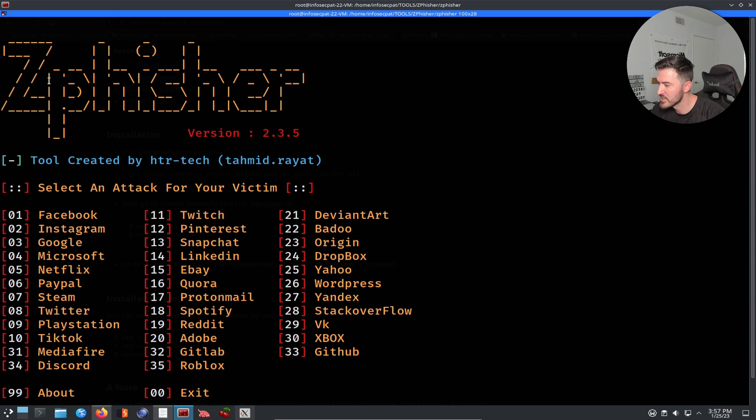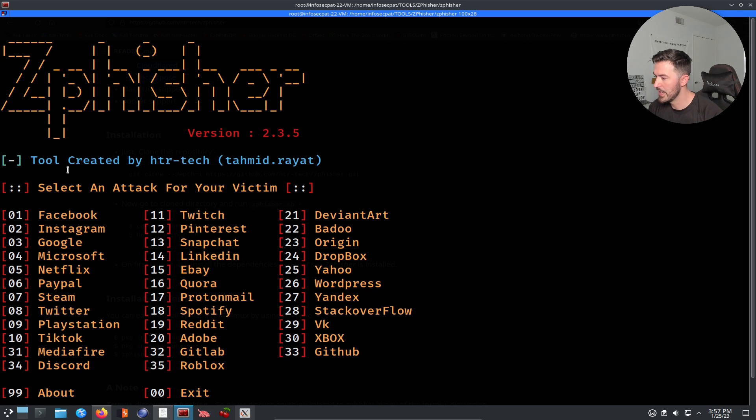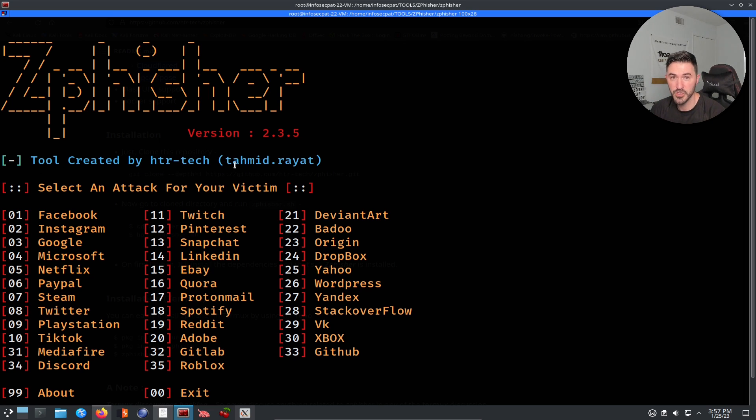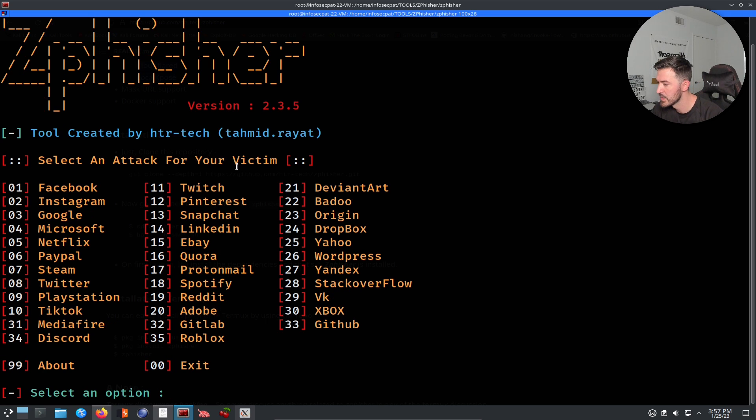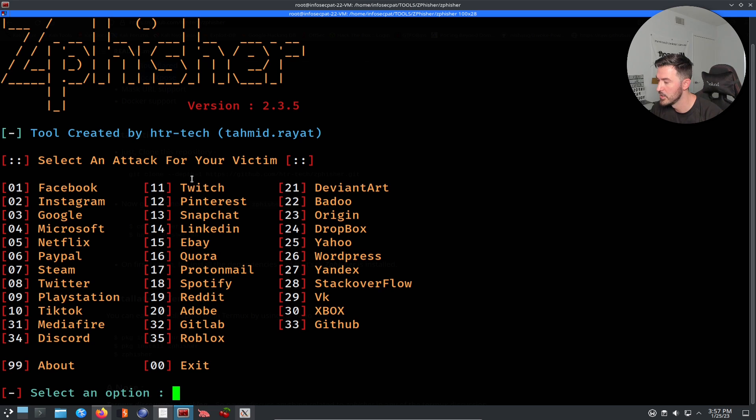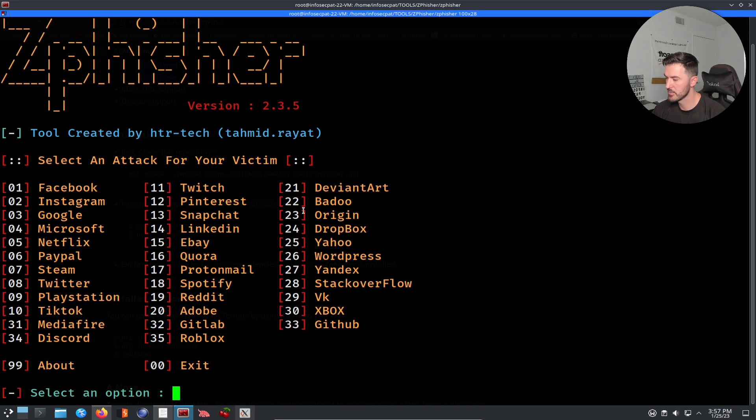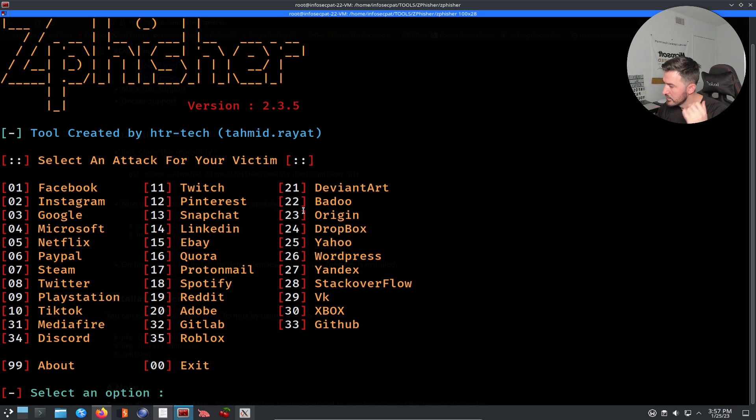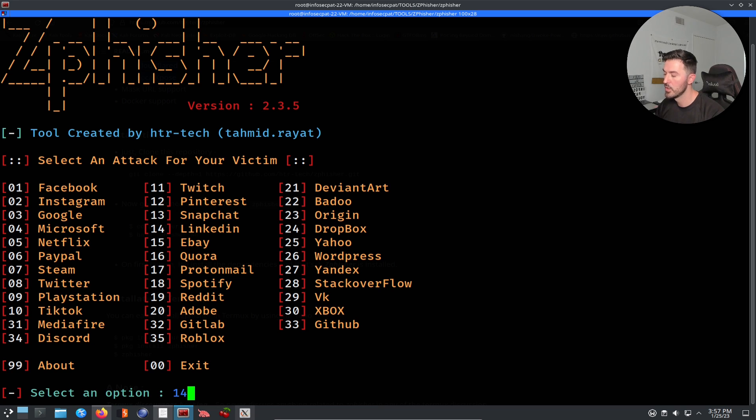Alright, cool deal. So now we have zFisher here. This is a tool. And it was created by HTR Tech. Thank you so much. Shout out to you for this cool tool. So we can select an attack for the victim. So what do we want to do? We have 33 here, we can just pick one. For an example, we'll pick LinkedIn. So LinkedIn is 14, right? We can select 14 and hit enter.